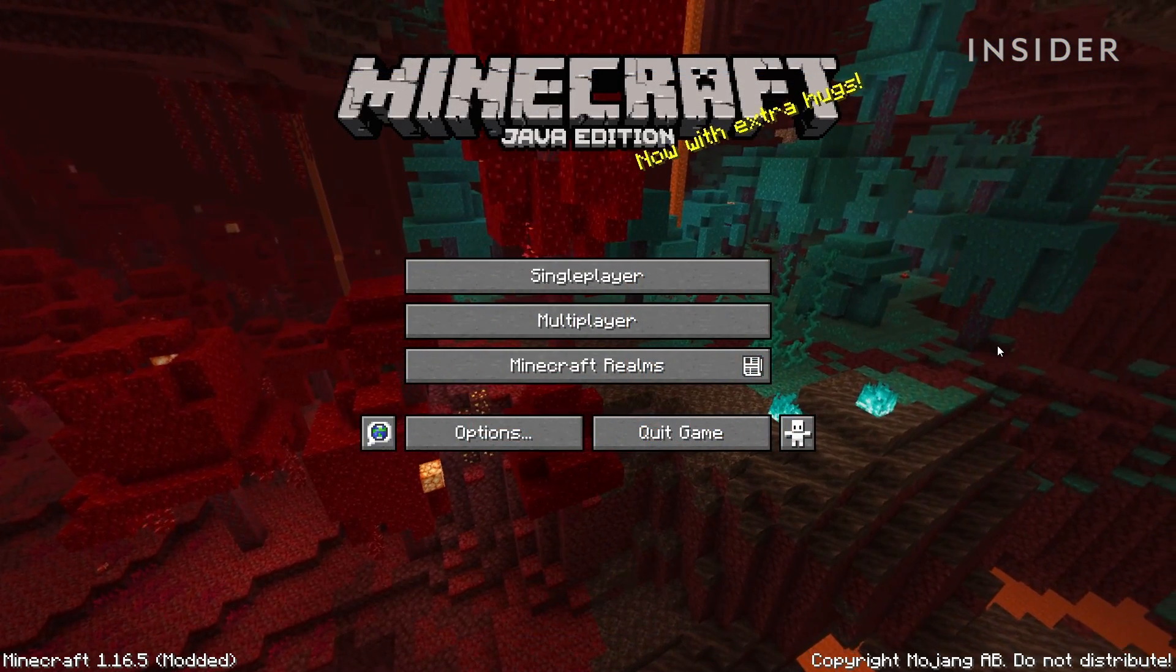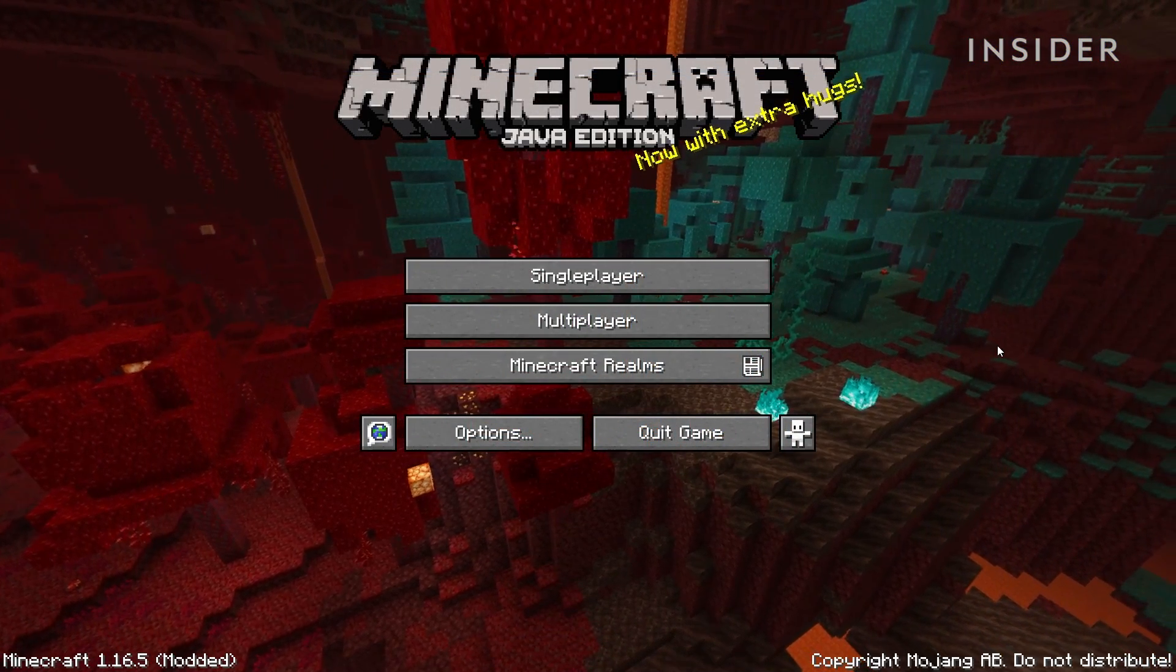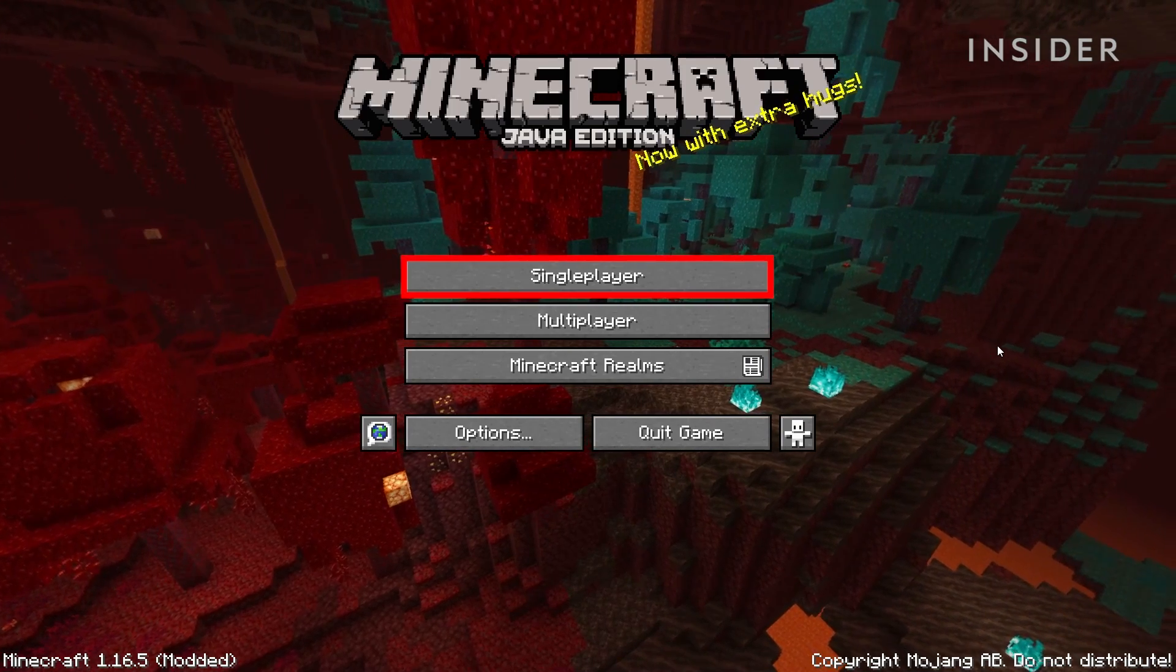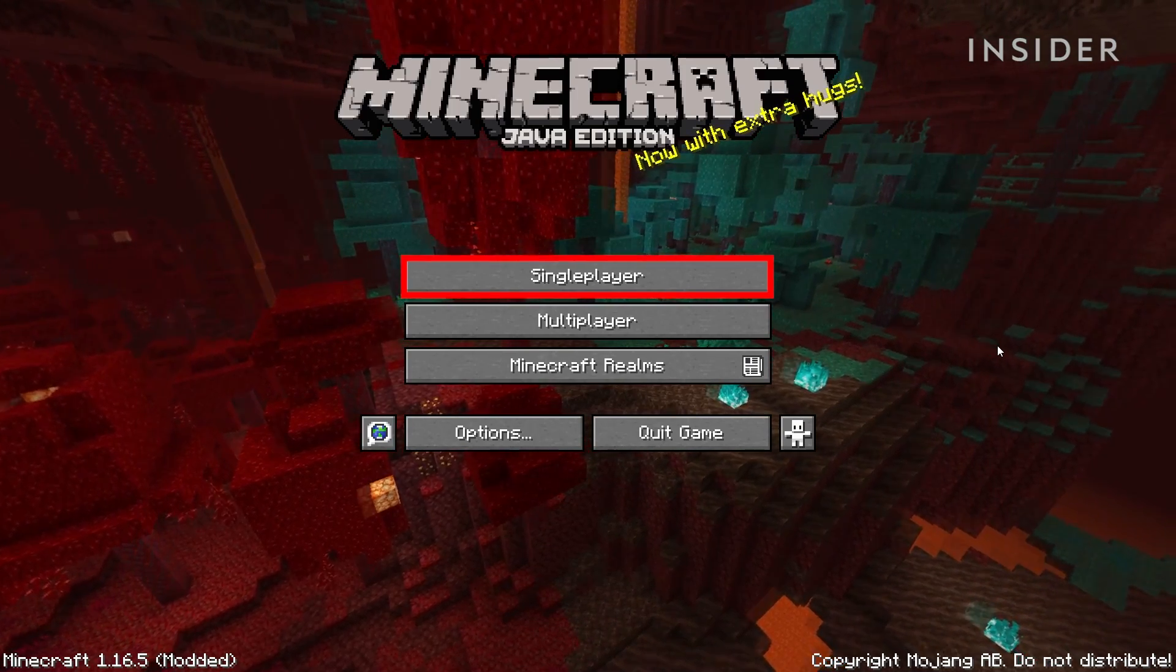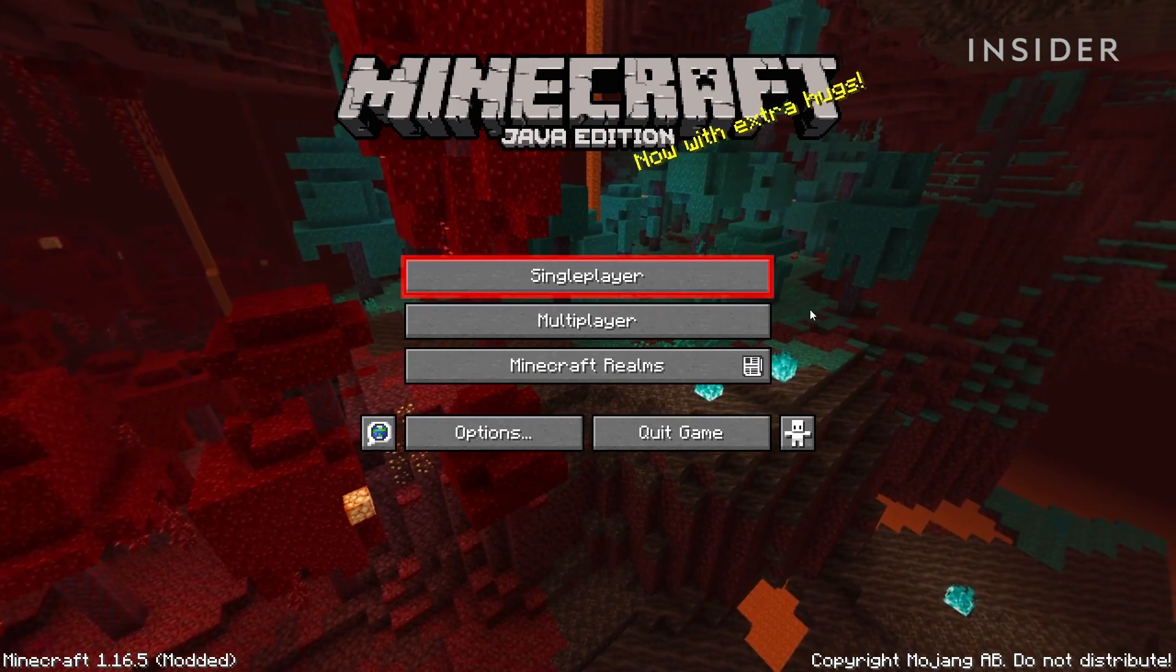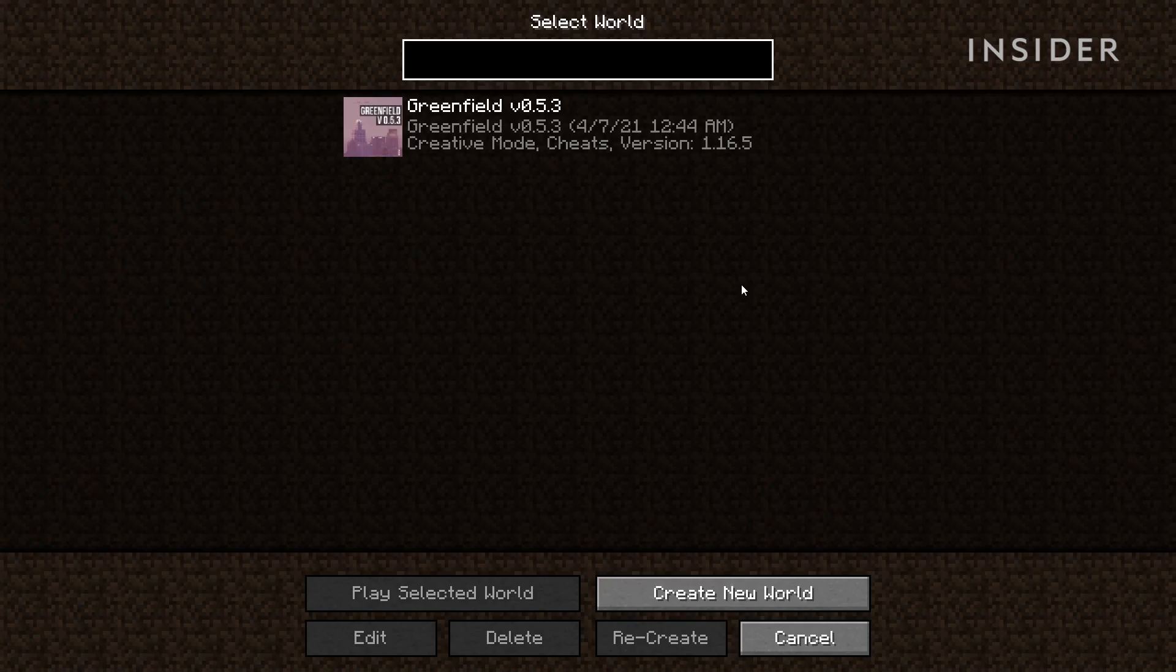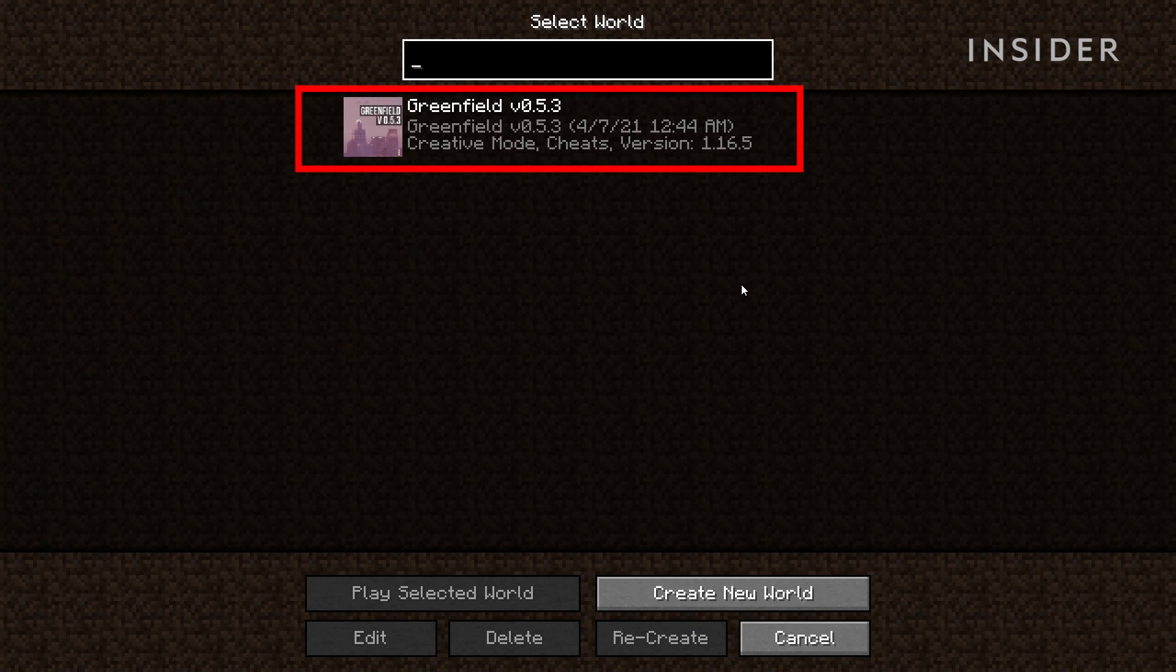After launching the game, go ahead and click on single player. And here's where you'll find your newly installed Minecraft map.